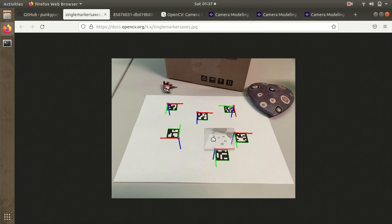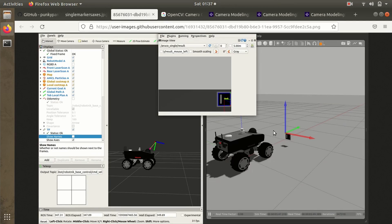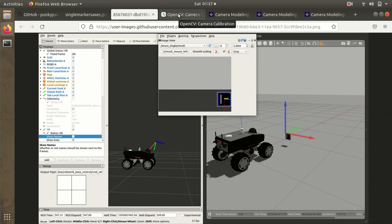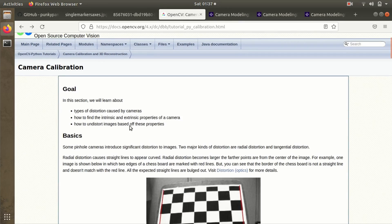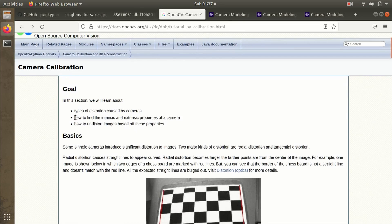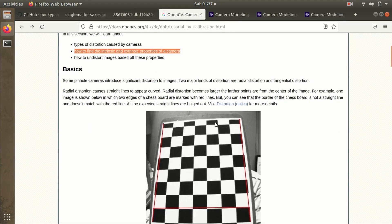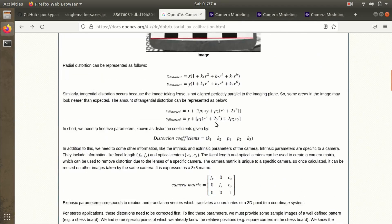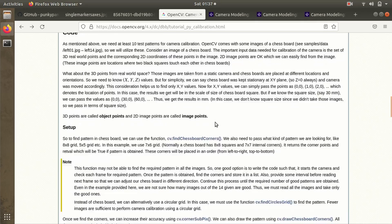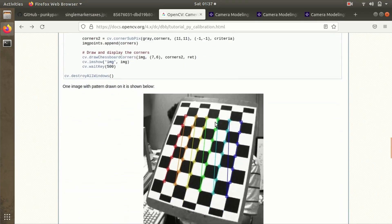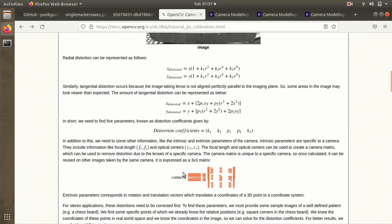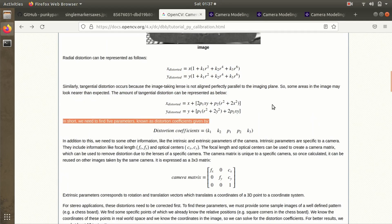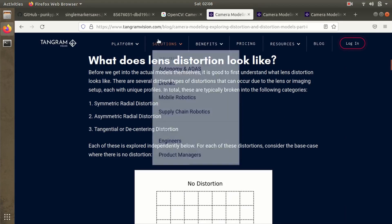Pose estimation refers to getting the position and orientation of a particular object or marker in 3D space. The camera setup has to be precise with minimal offset errors, generally called distortion errors. Our primary goal is to identify the distortions caused by the camera - mainly tangential and radial distortions. Then we'll look at the intrinsic and extrinsic properties of a camera, and finally carry out the camera calibration process. You can find most of this information on the official OpenCV website.